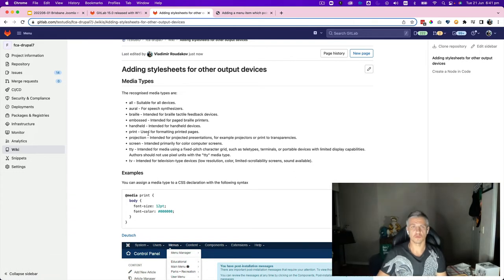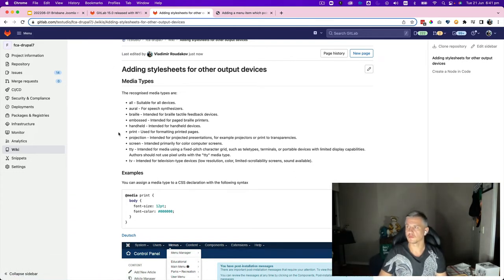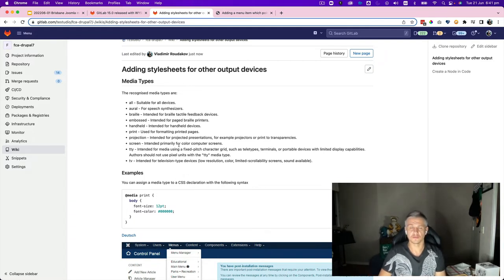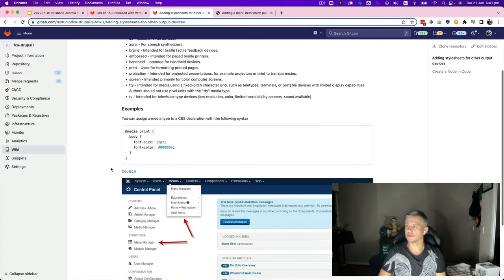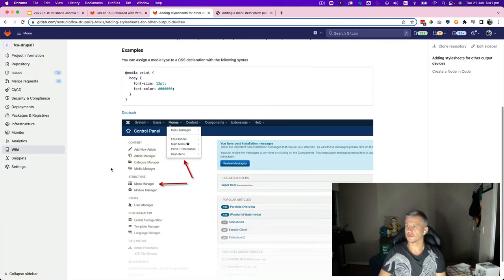Most of the features you don't necessarily need for code, because code needs different sorts of things. But they do have a WebIDE which you can use online to edit your code and commit your code.